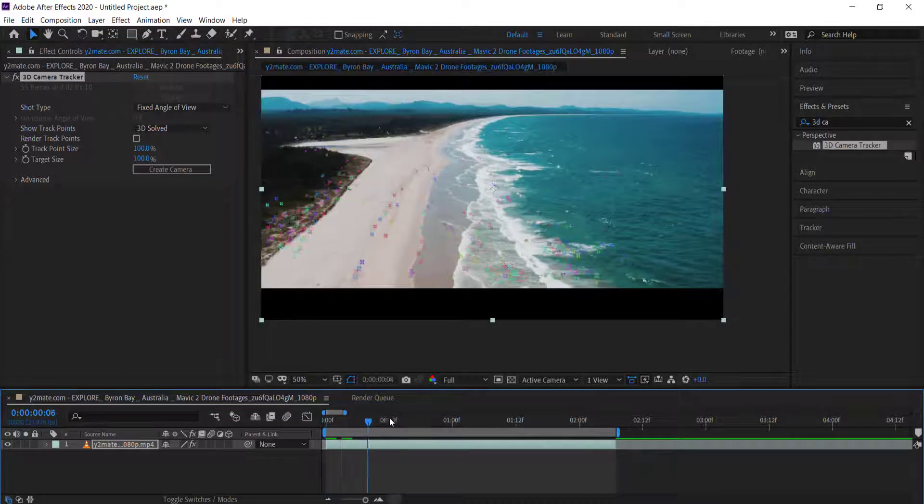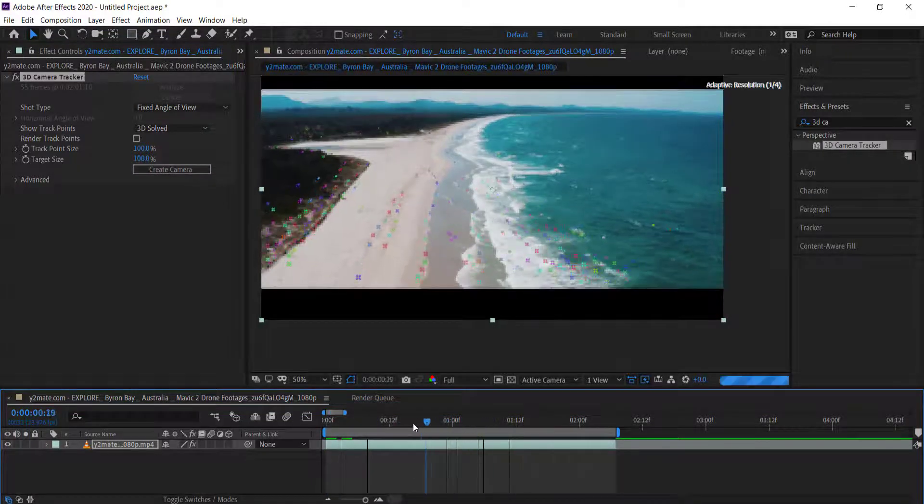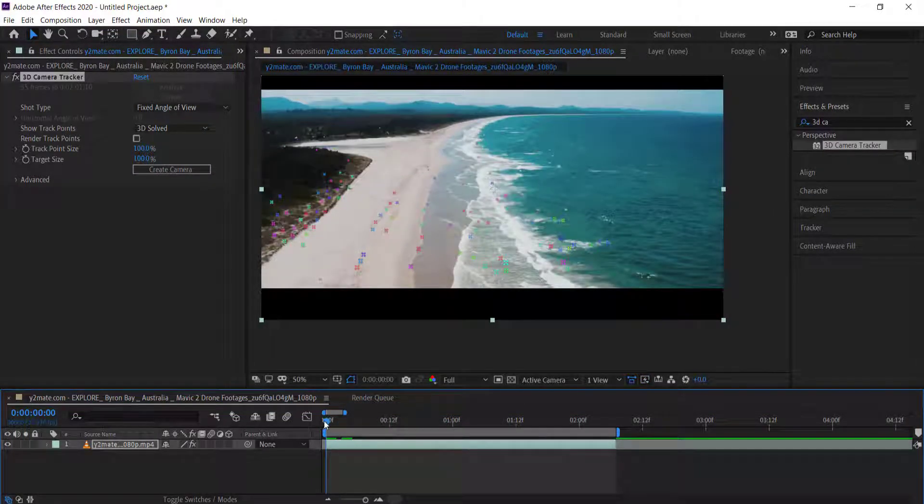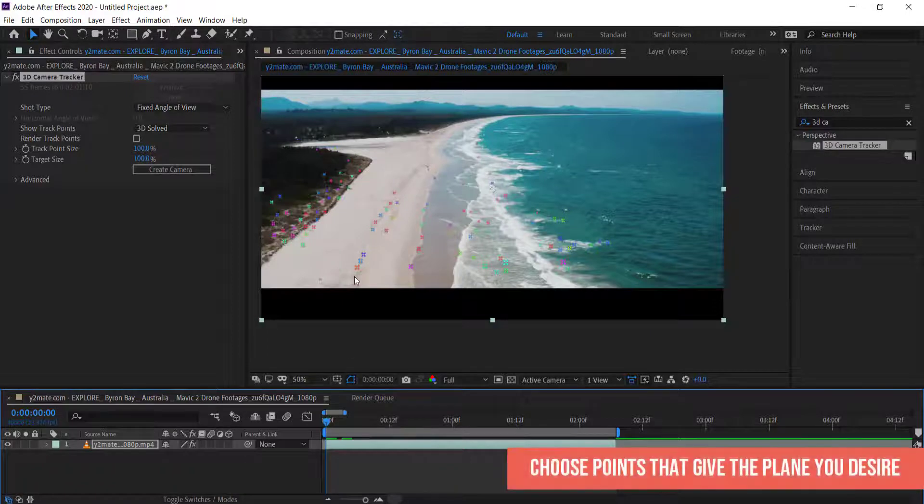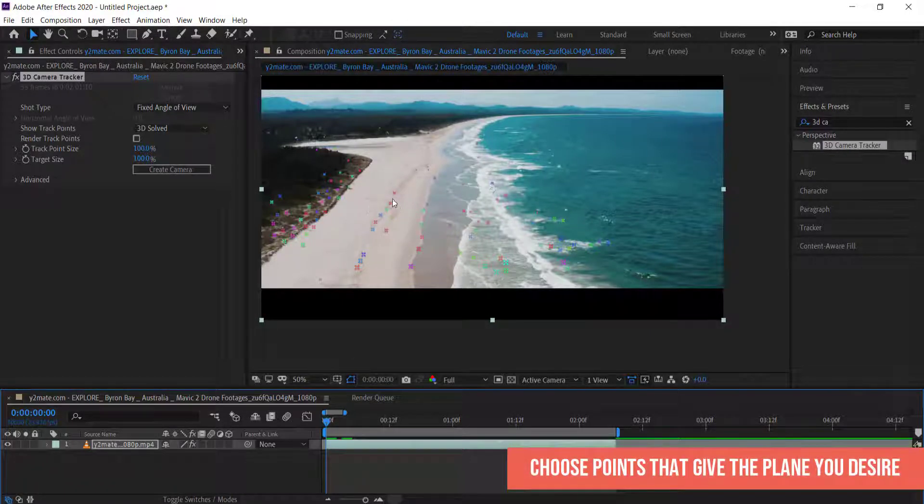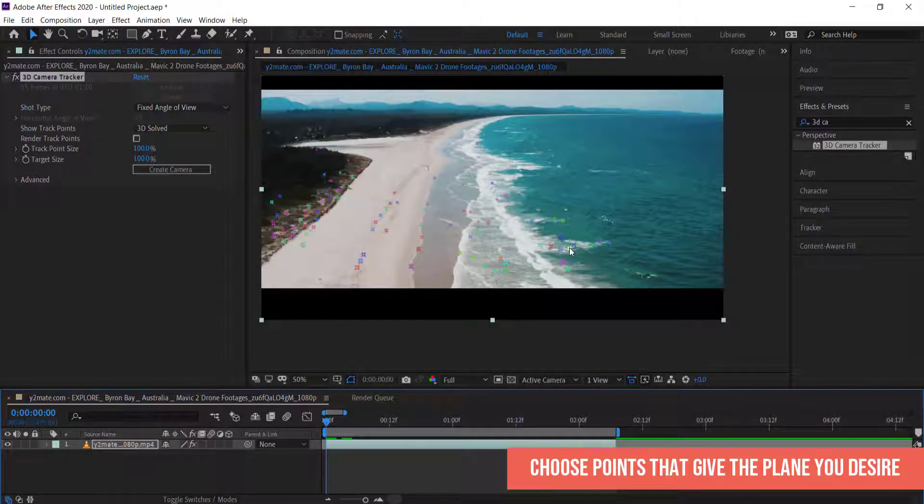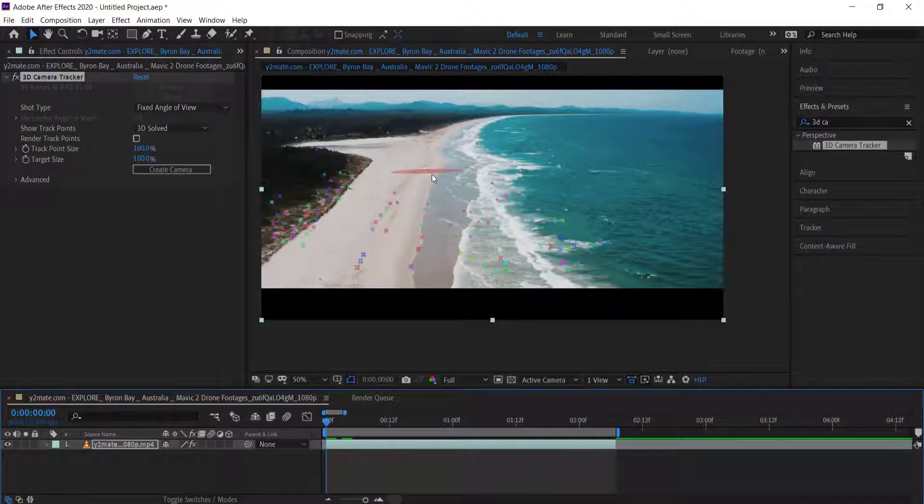Now that After Effects and the 3D Camera Tracker has analyzed everything, you get all these little points. What you have to do is find a plane that you want to put the text on, and then you can actually start to put the text on.